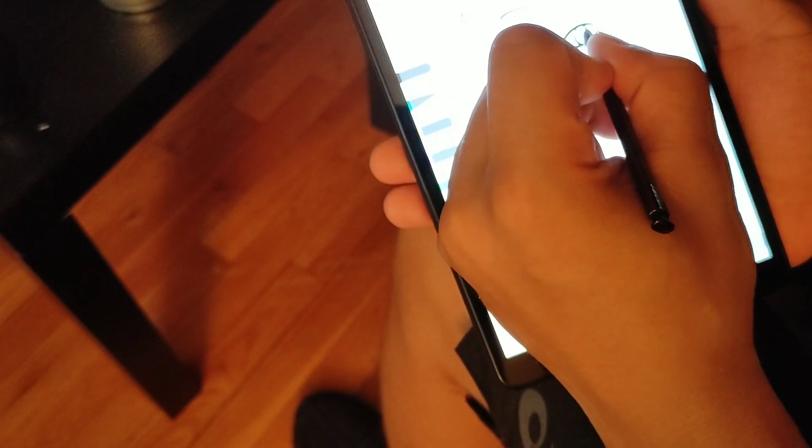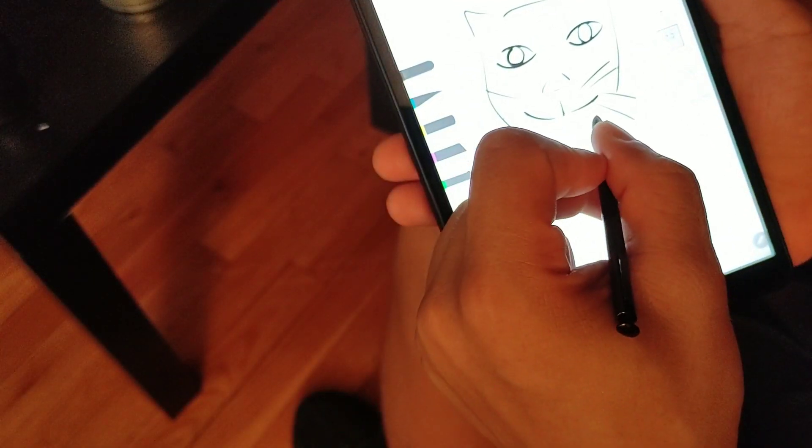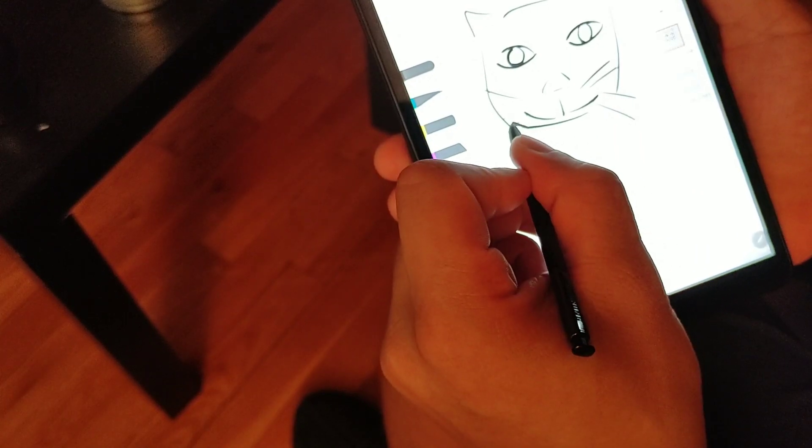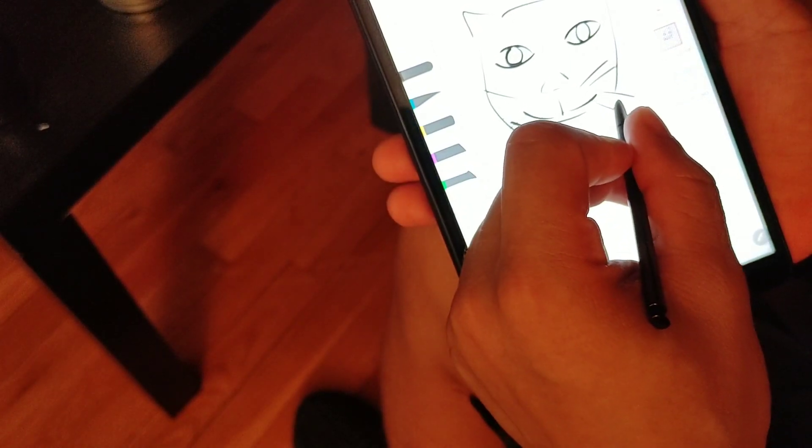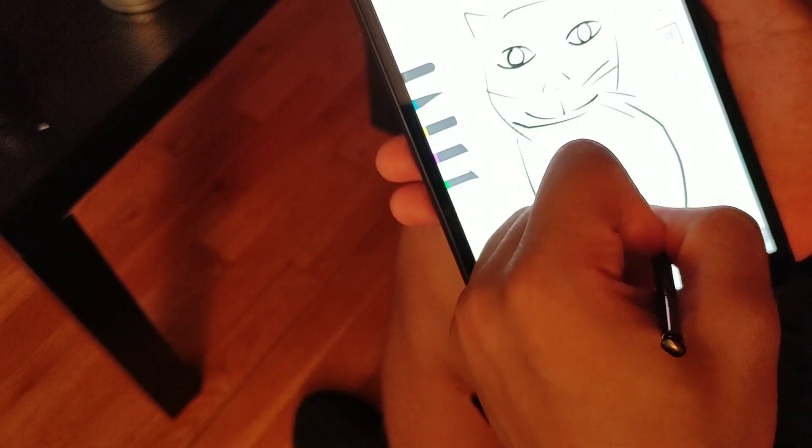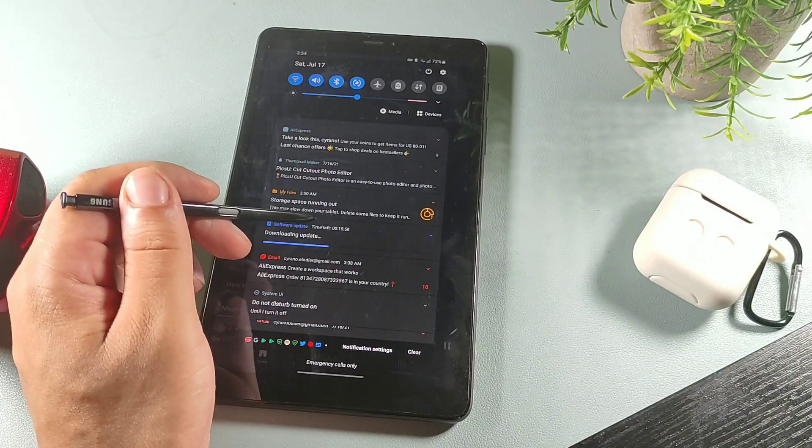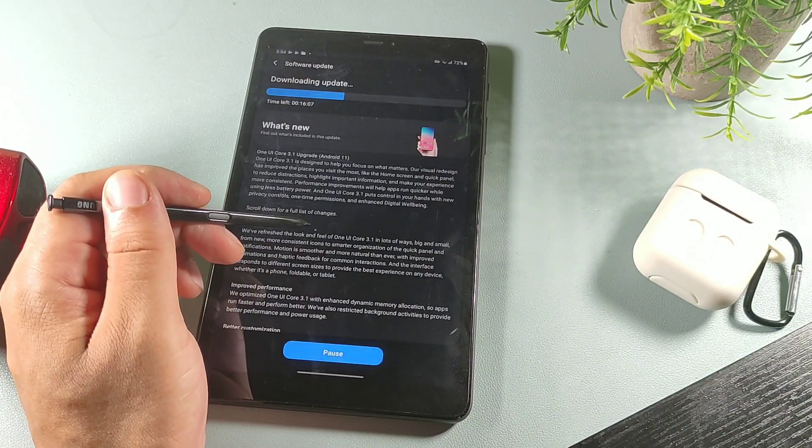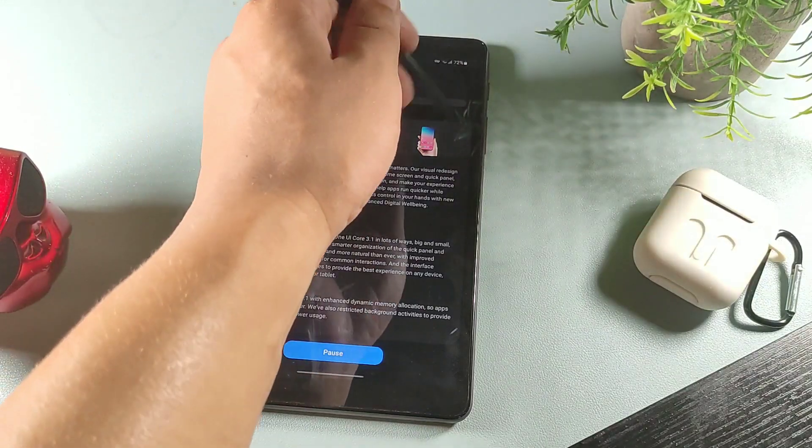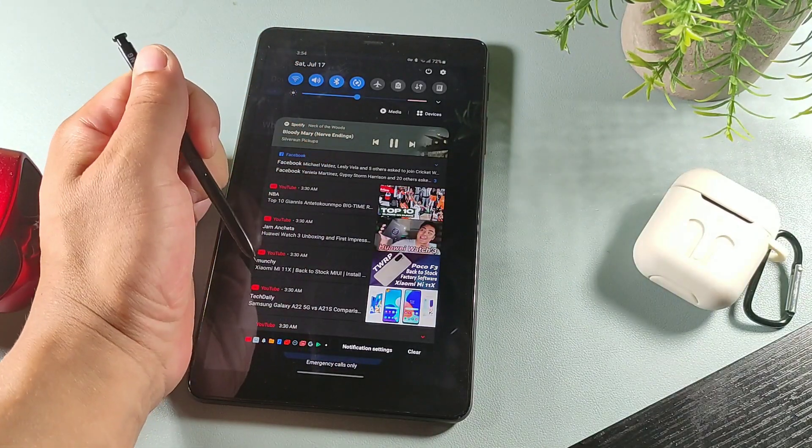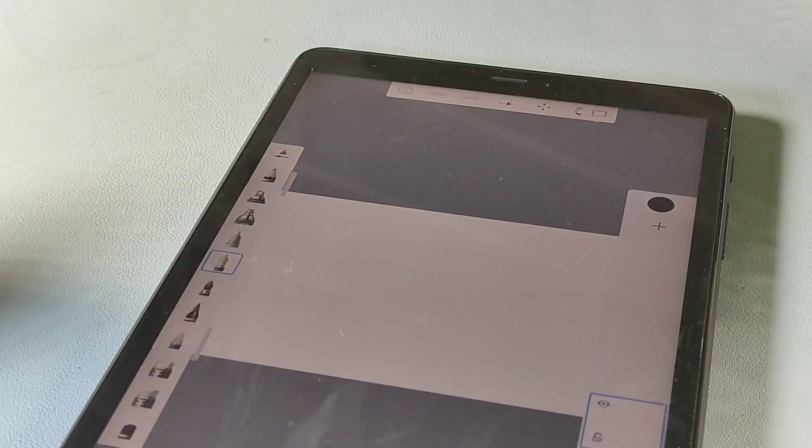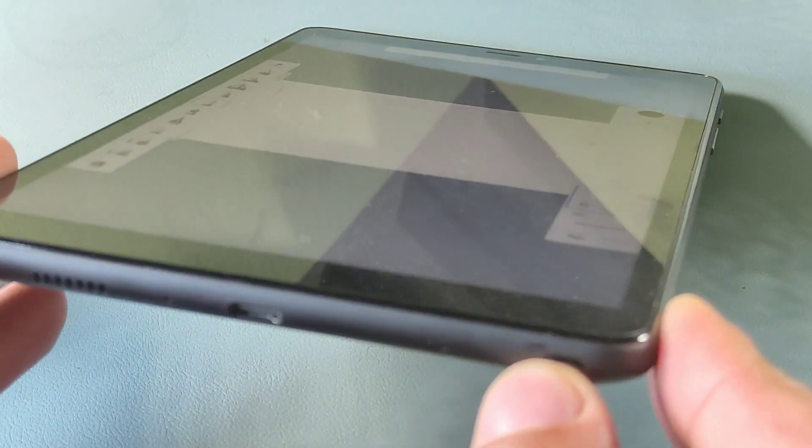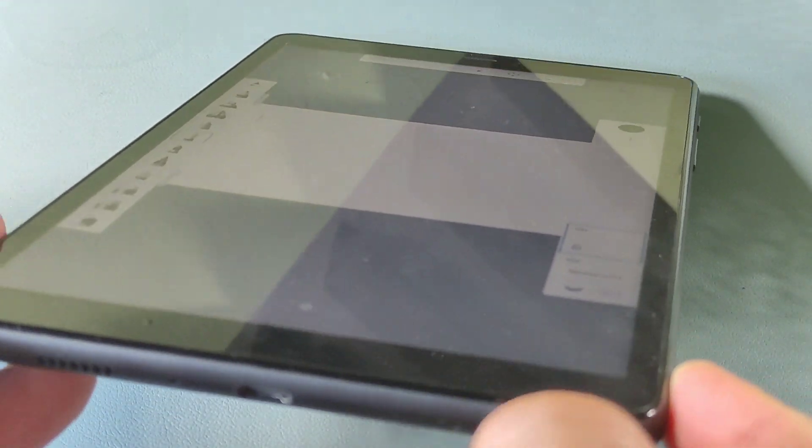The battery, if you do use some of the optimization like power savings mode, you can get more than a day with it. It also does have Dolby Atmos, Kids Mode, Quick Share, call and text on other devices.